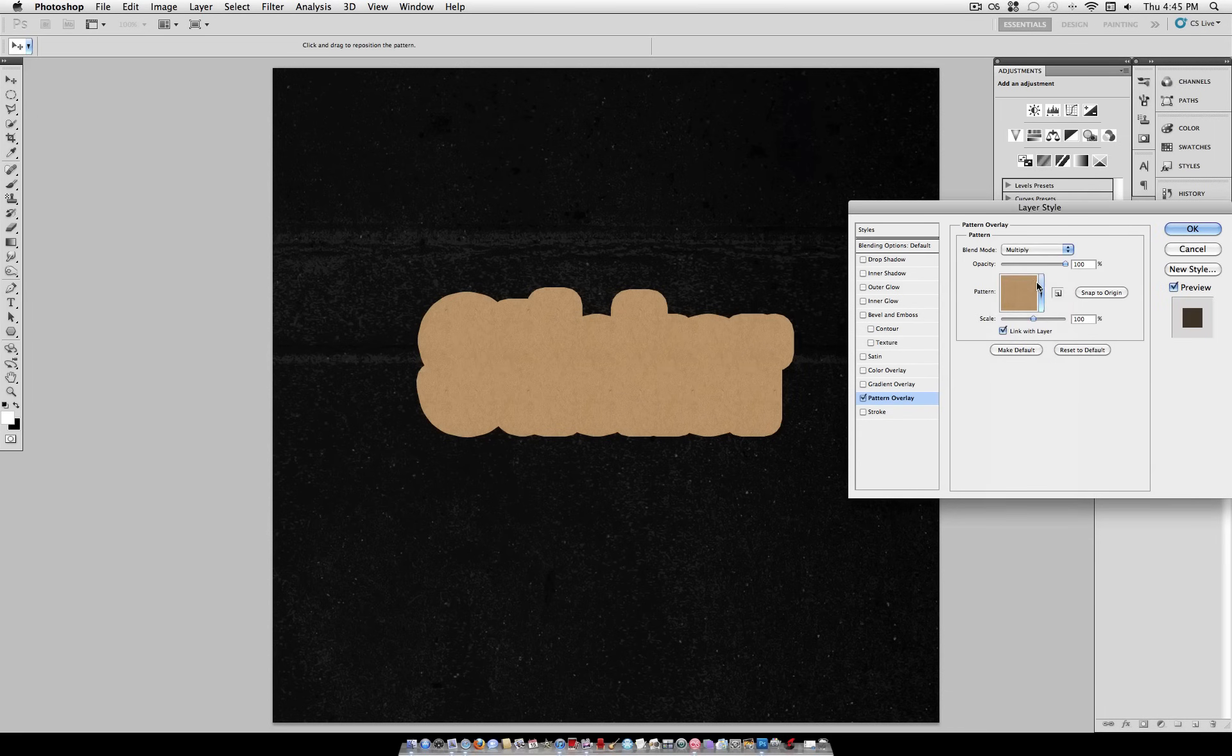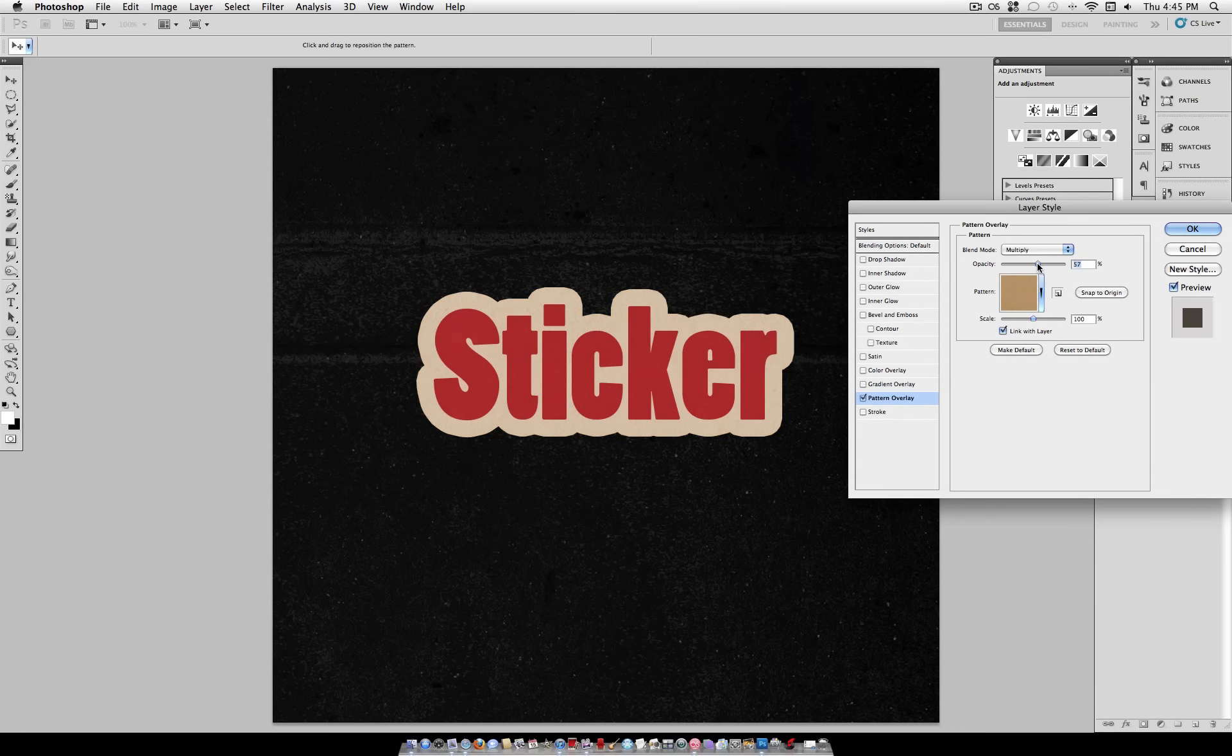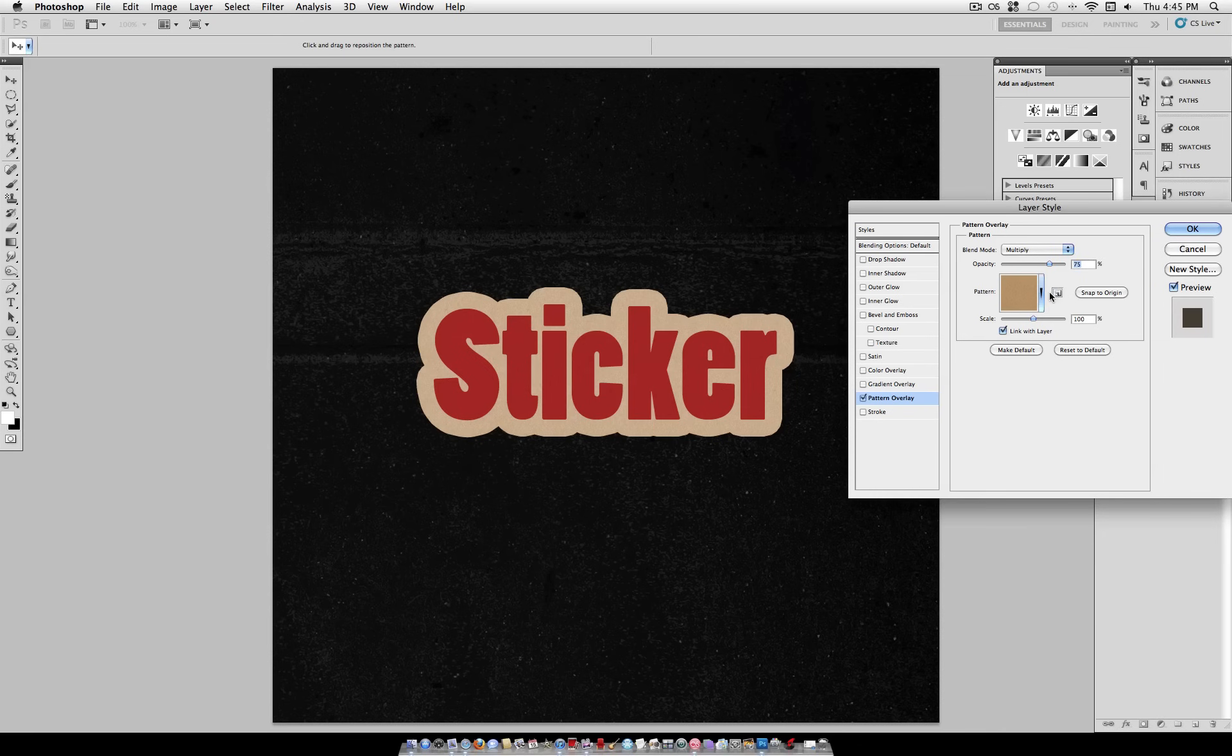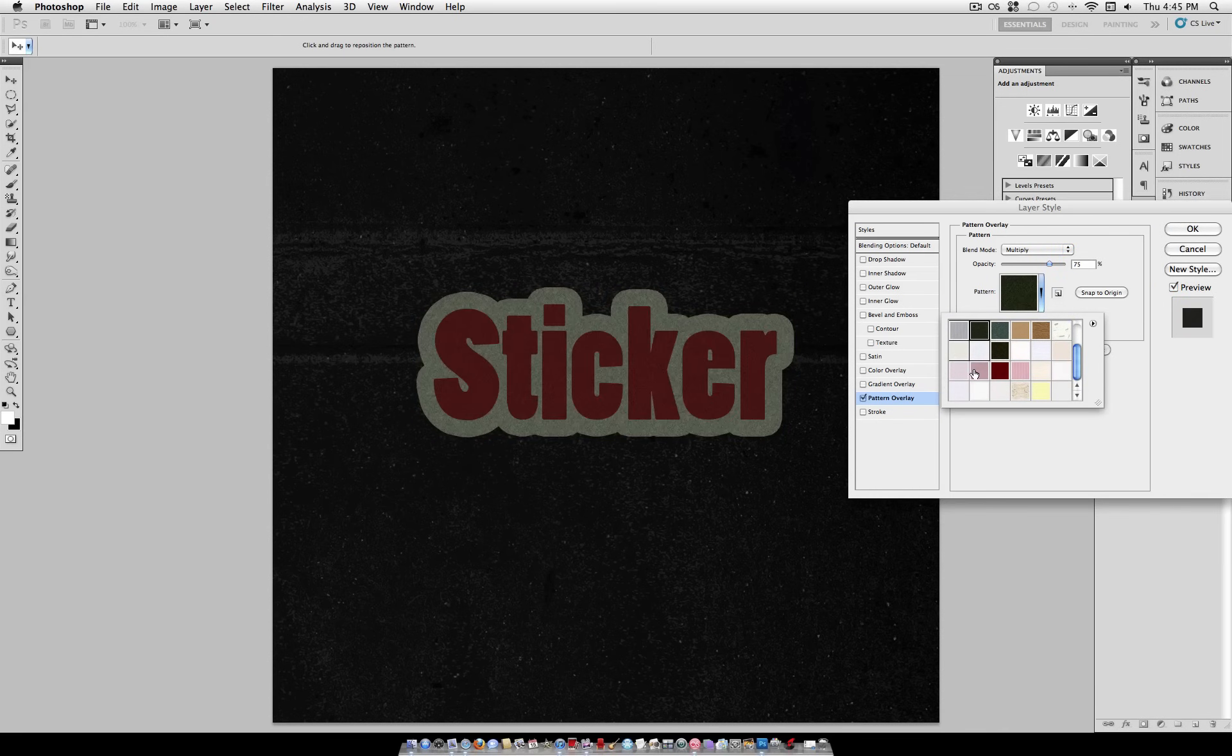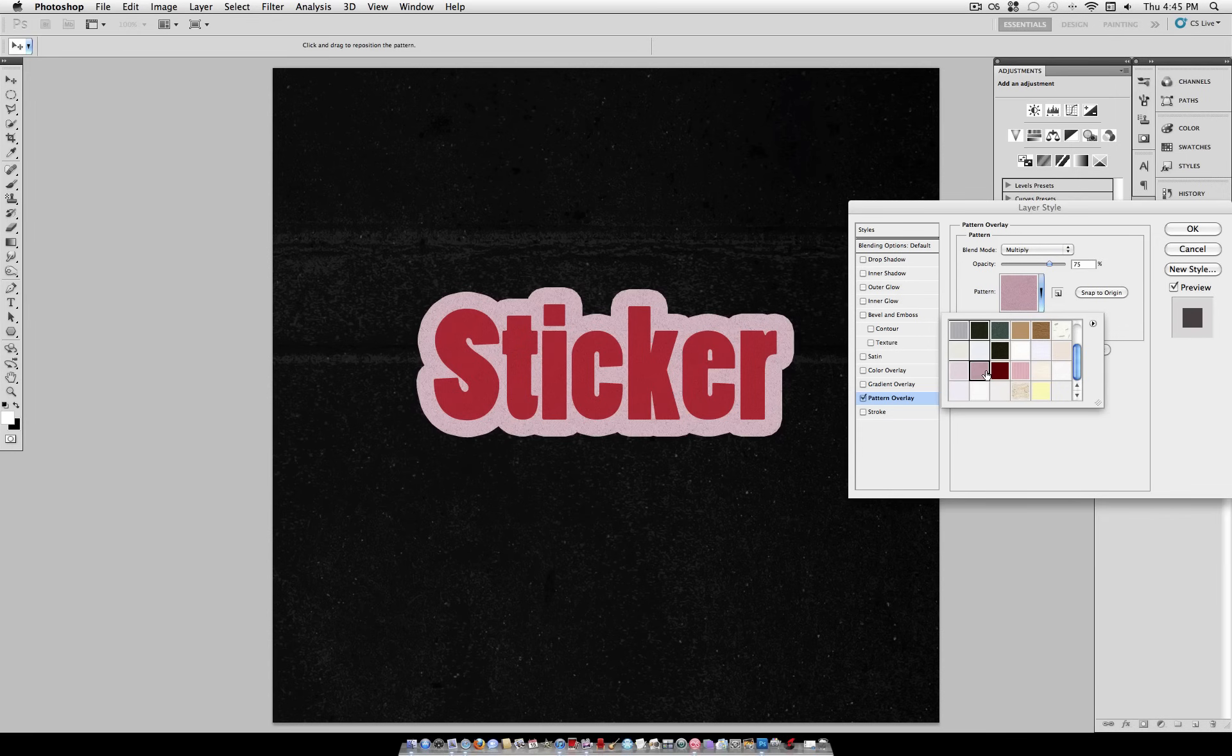And I'm going to set it to Multiply. So if you made your stroke white, it should overtake most of the stroke, which I think looks nice and a bit grungy of an effect. You can play with the opacity and, of course, try out any of these other textures if you want a different look than the one I'm using. But I'm going to go ahead and stick with this Craft Paper texture.